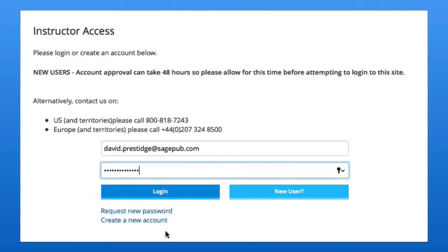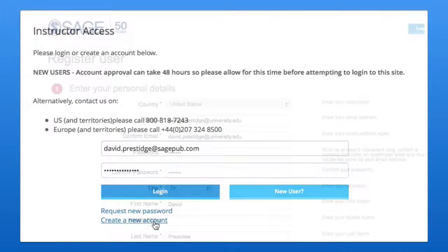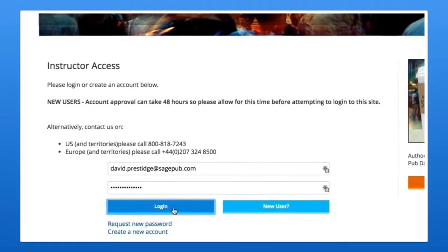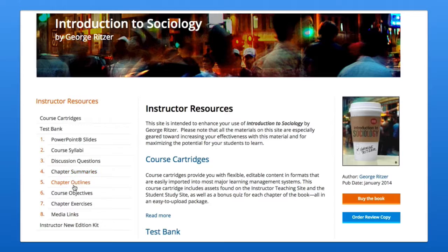To do so, click the create a new account link and fill out and then submit the short form. Once we've approved your instructor account — a process that could take between 24 and 48 hours — you can log in with your email address and password.